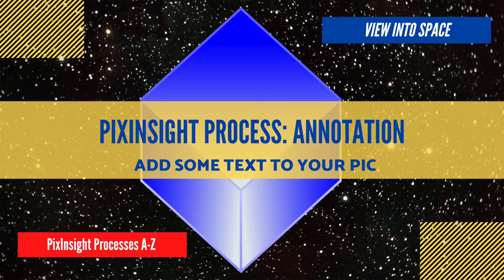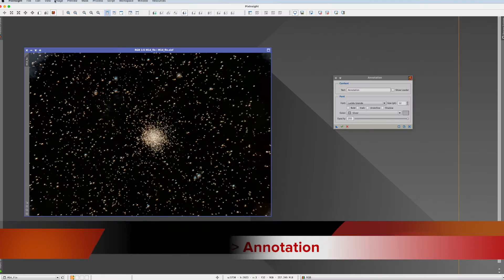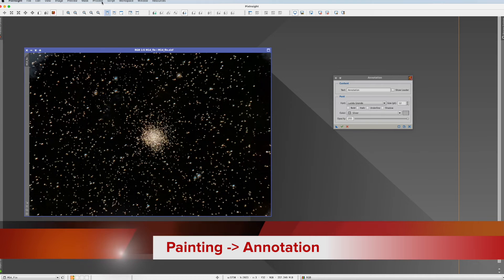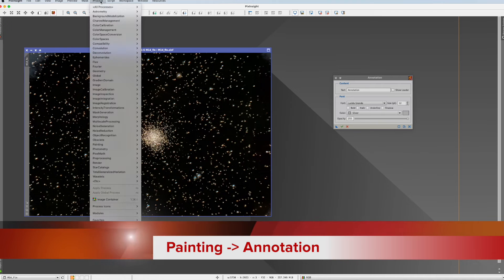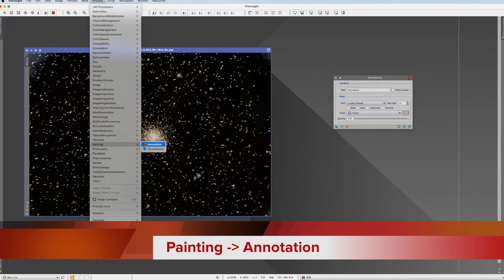In this video we discuss the PixInsight annotation process. You can find it in Process and then Painting. Here it is.